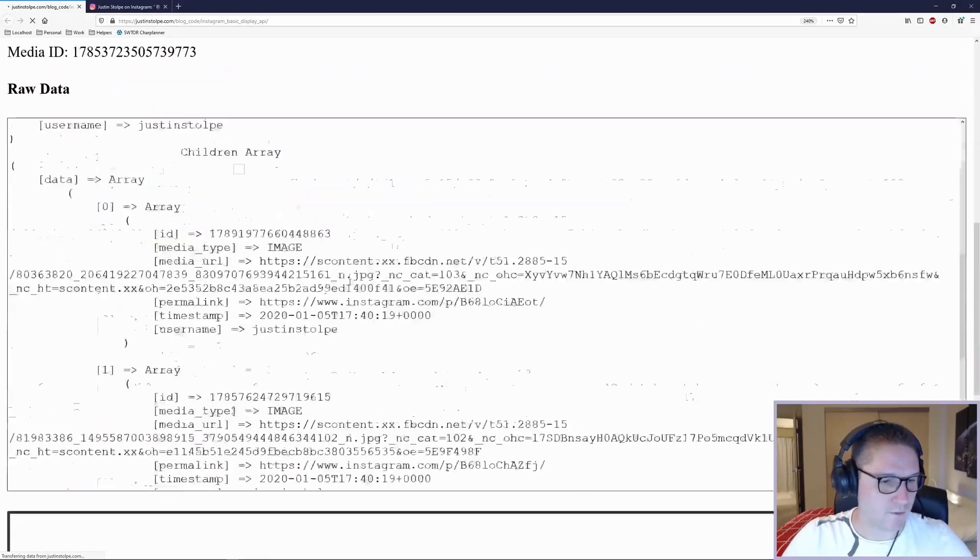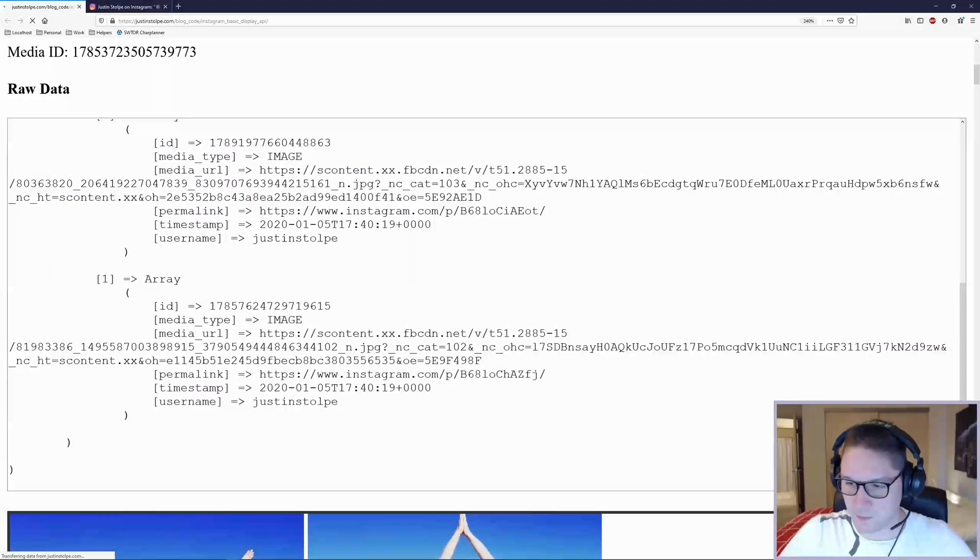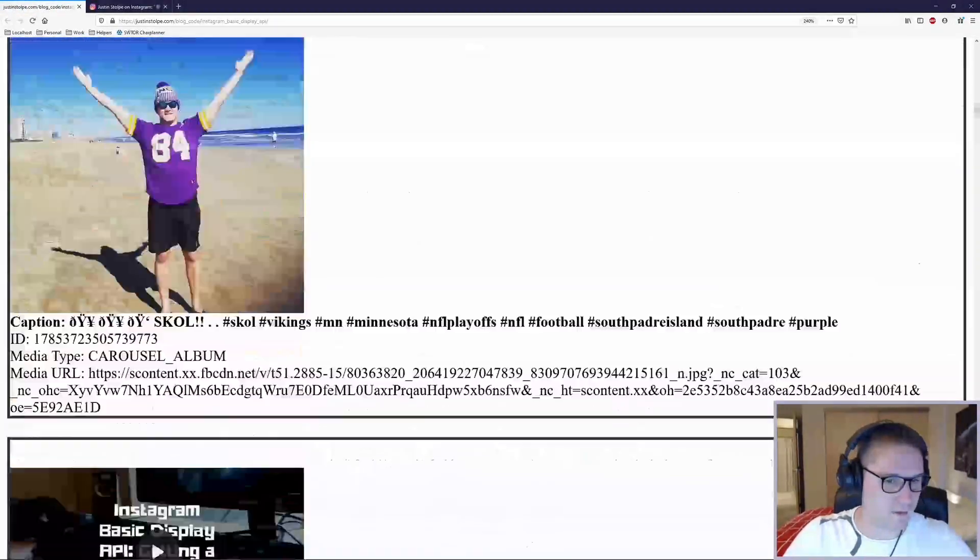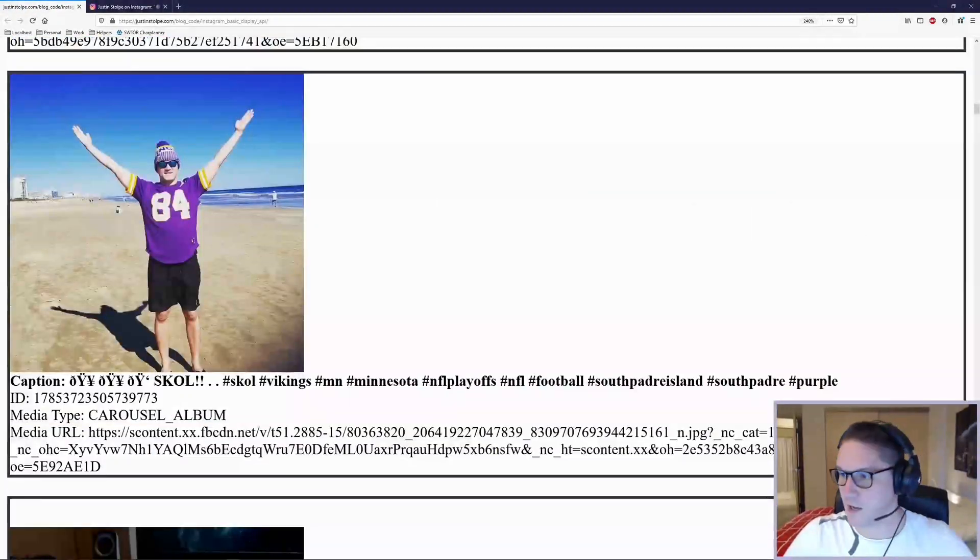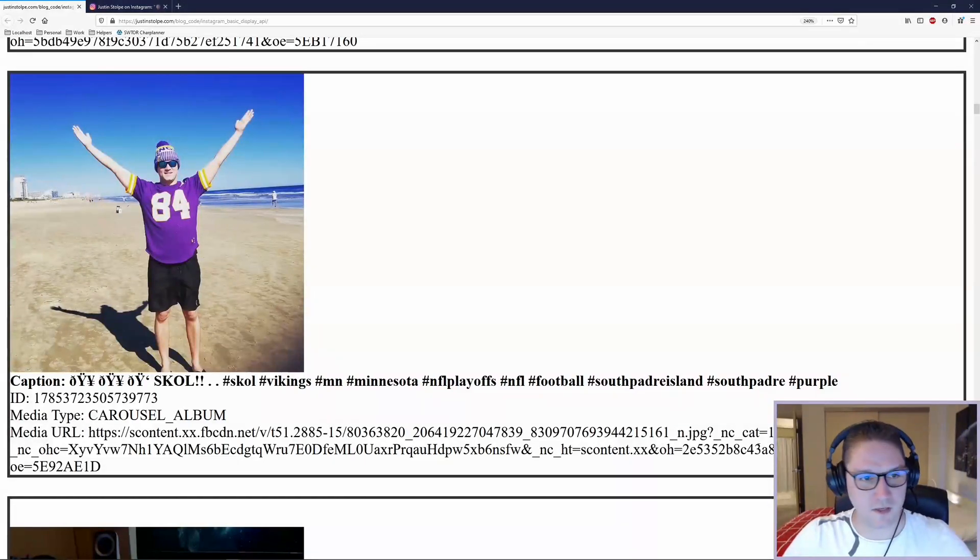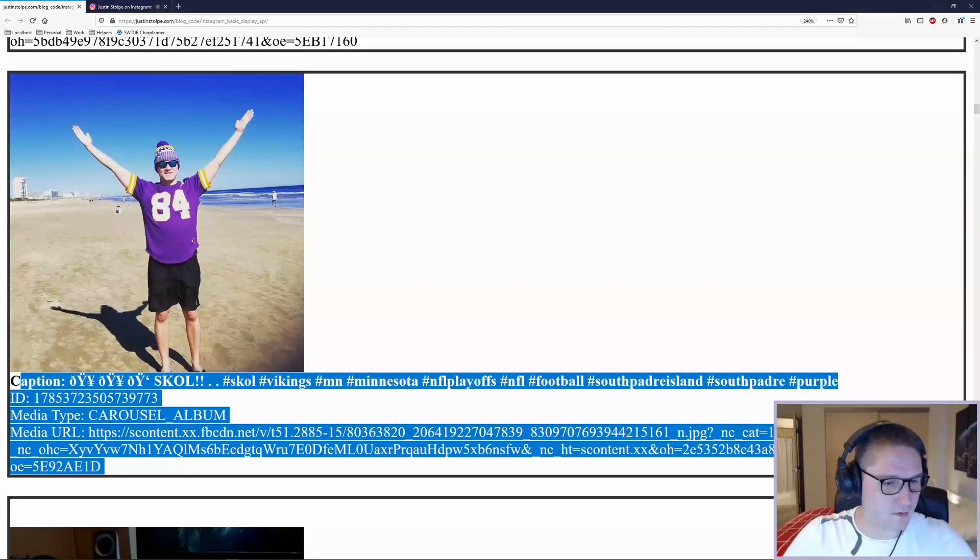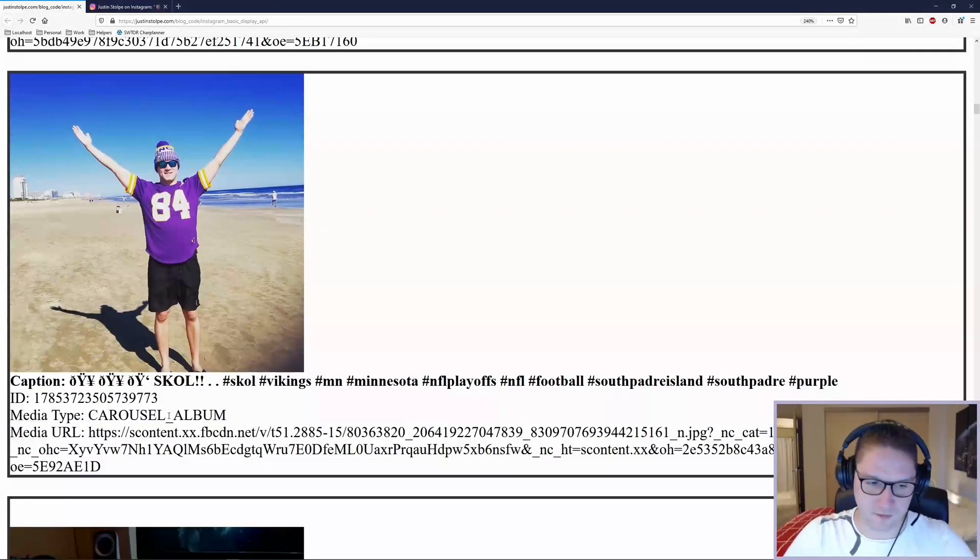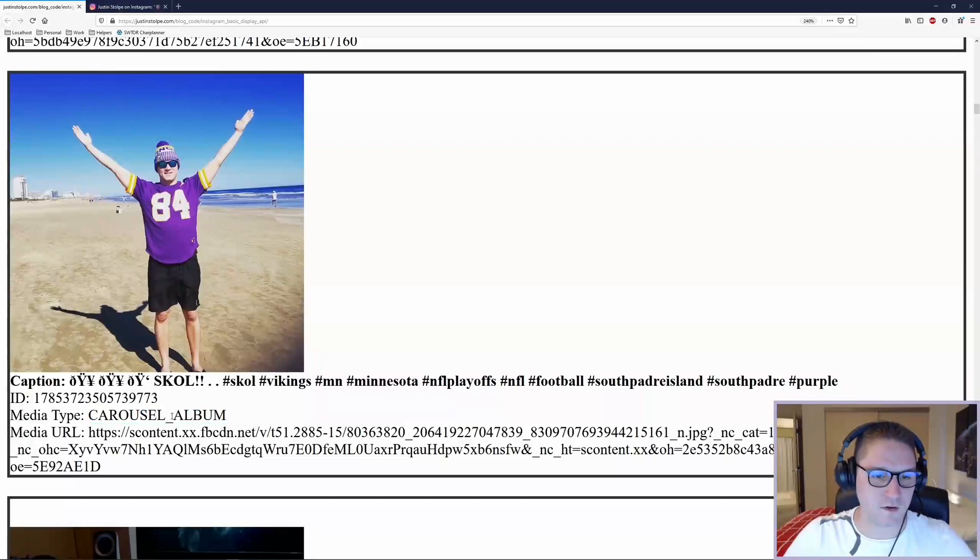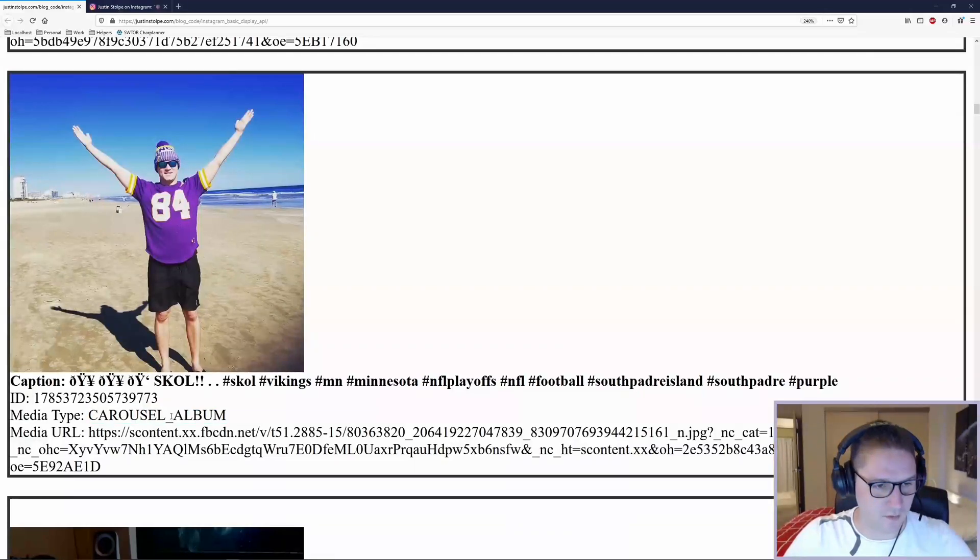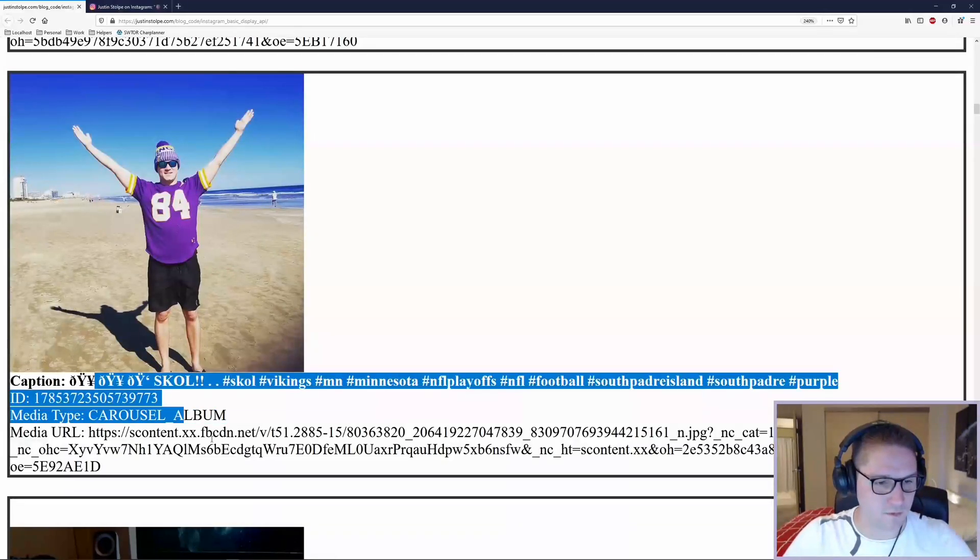I have chosen a specific post from my feed, which we got in the last video. I've chosen this post right here because it is a carousel album, meaning that there are multiple images attached to this post.